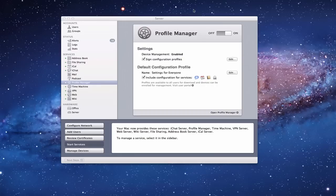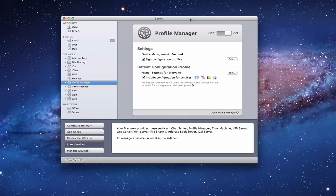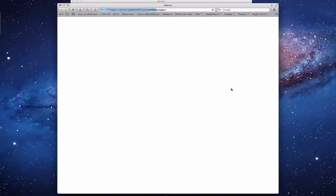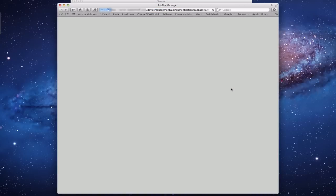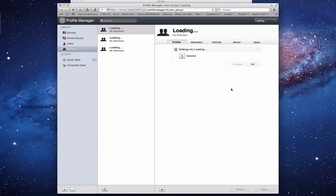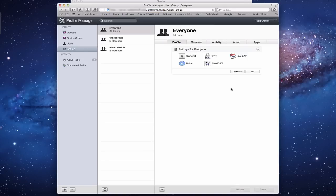As you can see in Server App, we've got the main interface here. If we click this Open Profile Manager link down here, that's going to take us to our Profile Manager administrative page. Normally you'll have to log in - I've already logged in, so that's why it's taking me right here.